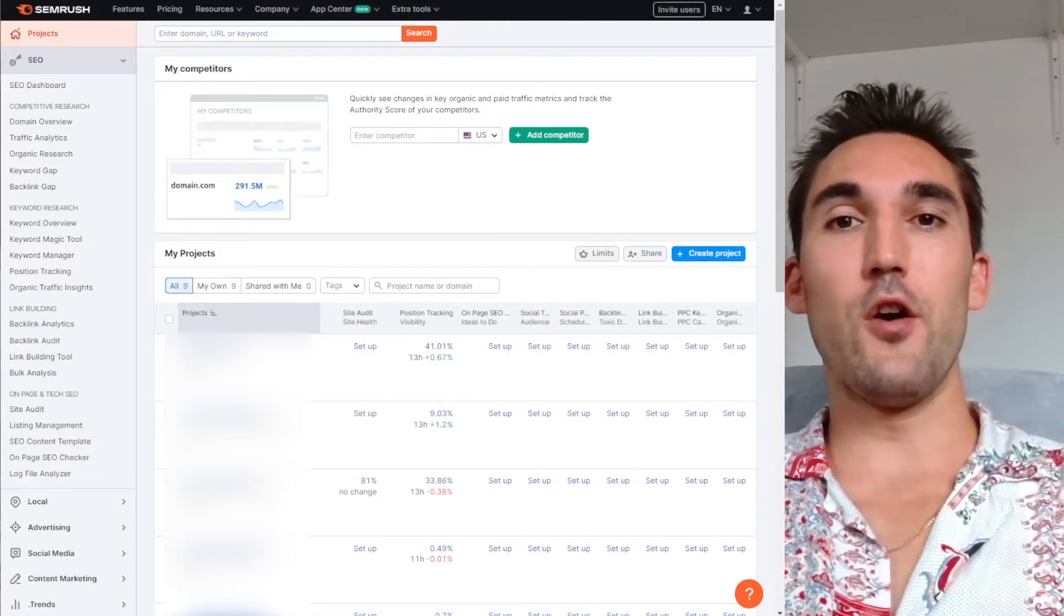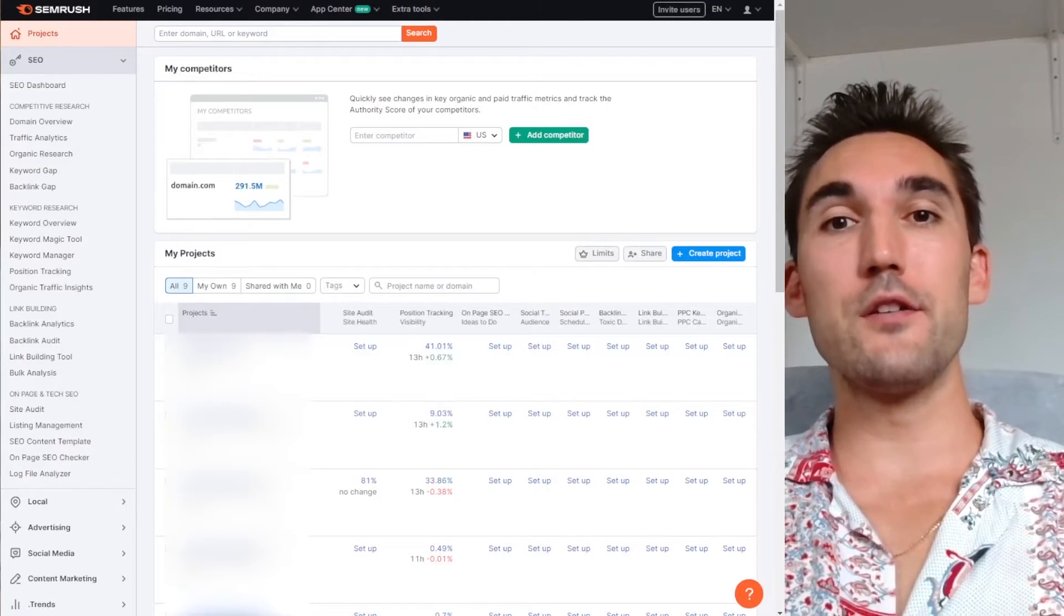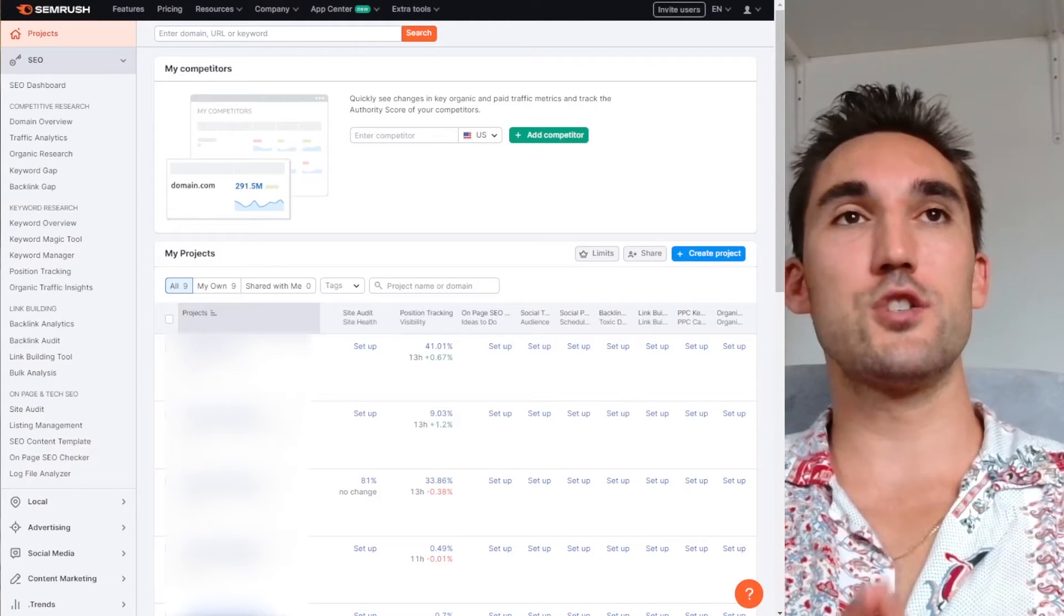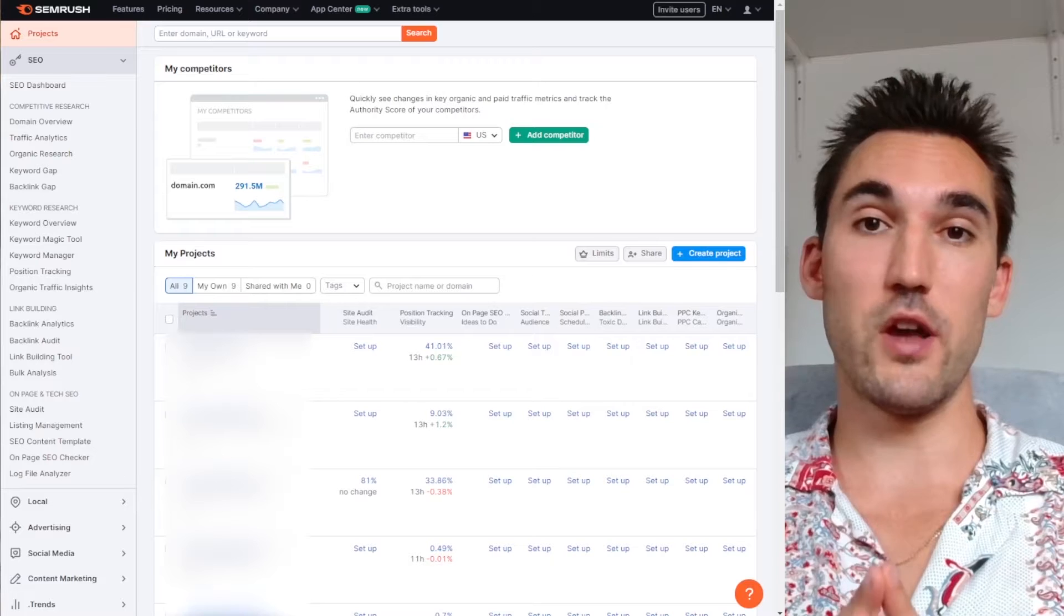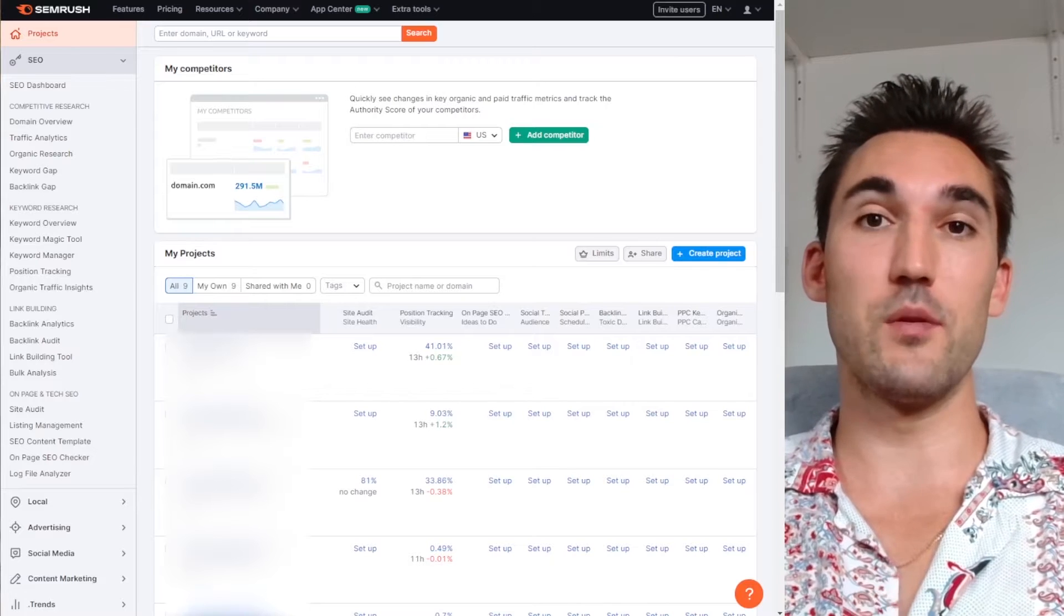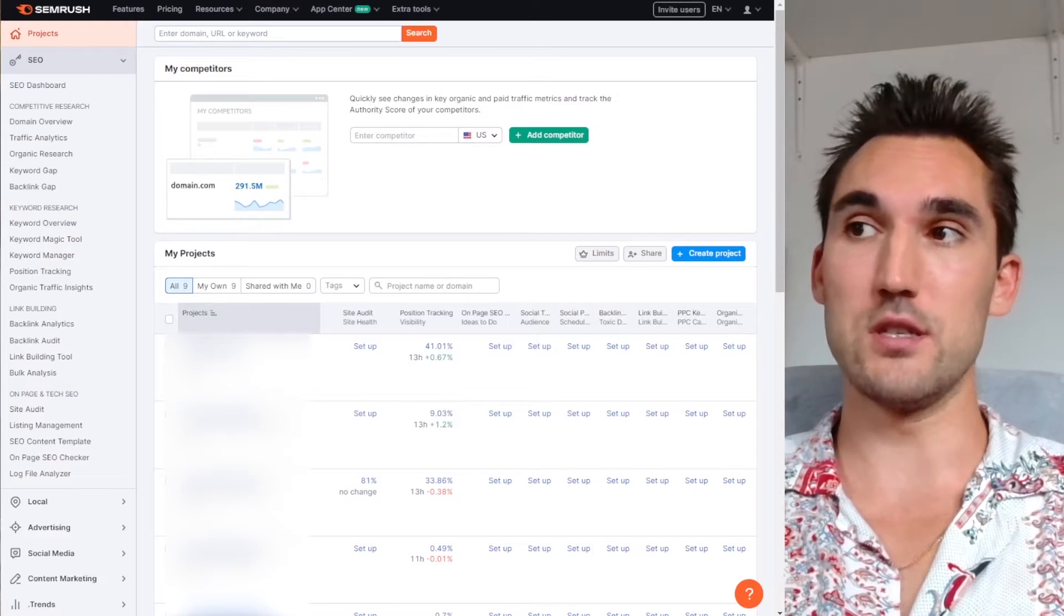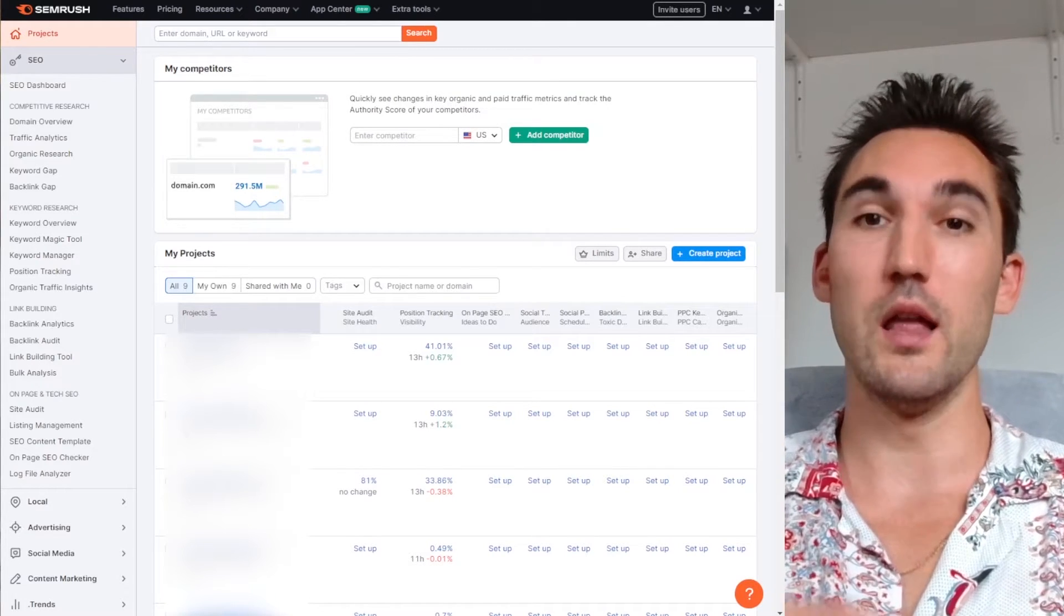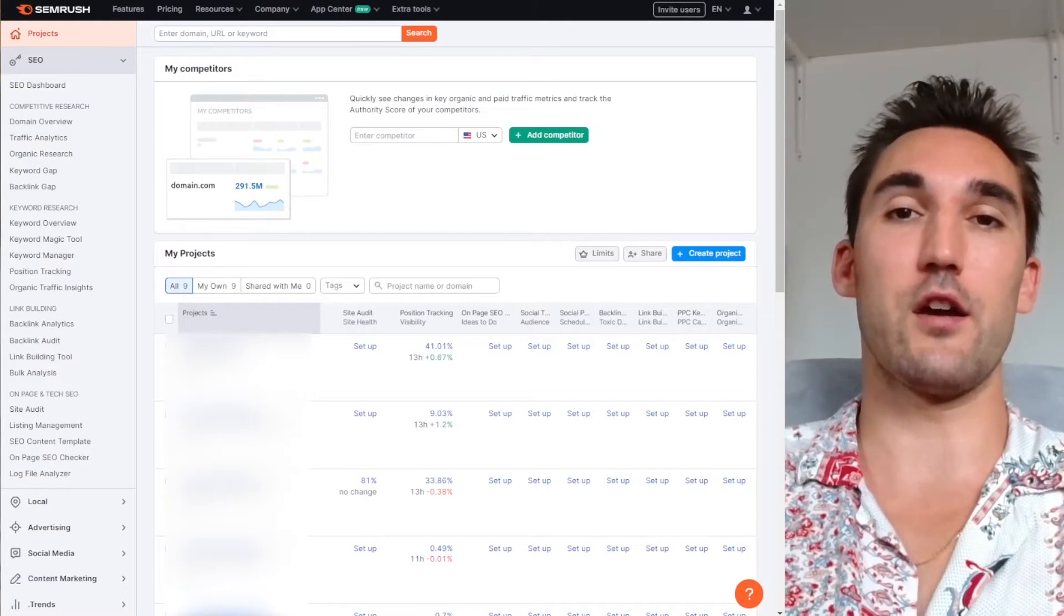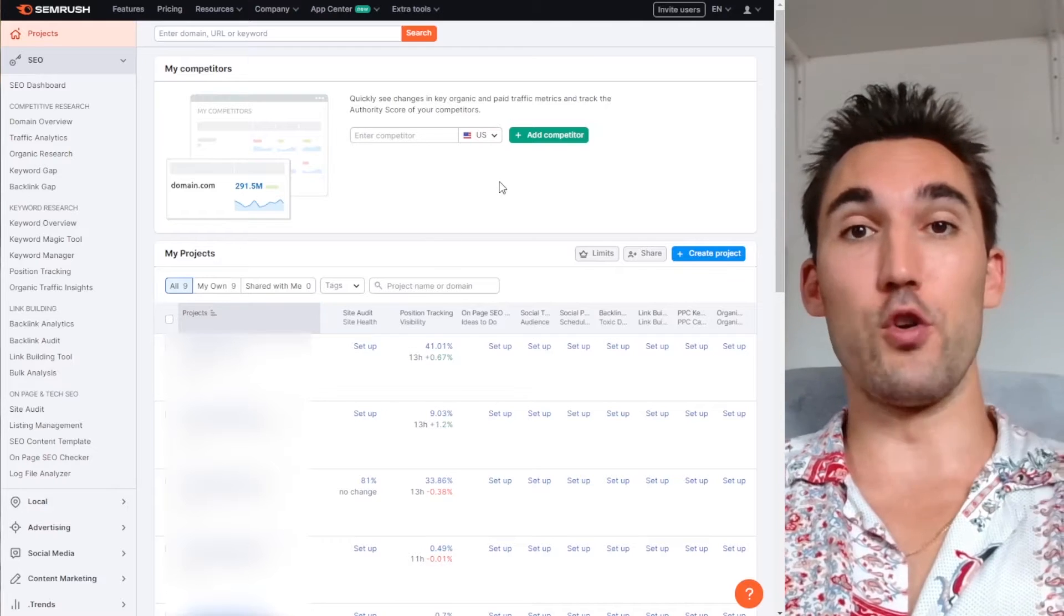All right guys, in this video, I'm going to show you how to use SEMrush to check keyword rankings and also how to set up ranking reports and actually export them as a proper report as well, so you can keep track of rankings for your website.